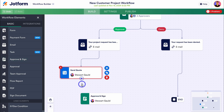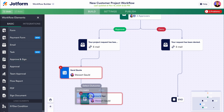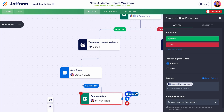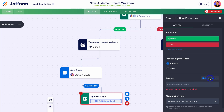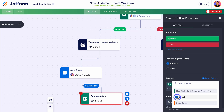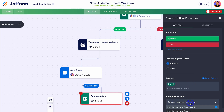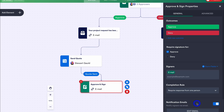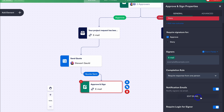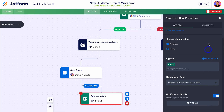For the approve and sign element, I'm happy with approve and deny. We require a signature for approve. I'm going to remove myself as signer and add from form fields — clicking on email, which will be the potential customer's email that they added to this form. Navigate down to completion rule — requires response from one person. I can also navigate down and edit the email if I like, and we can require login for signer. Let's close and quickly break down the current workflow.